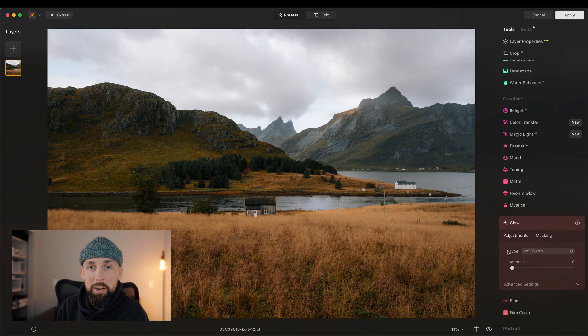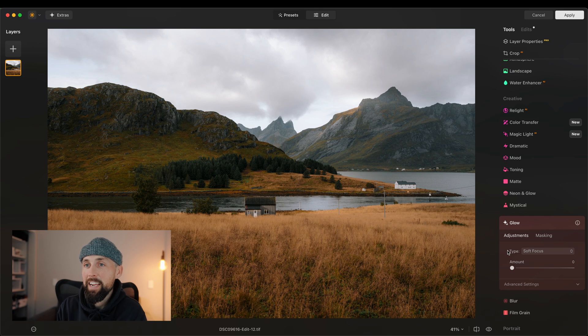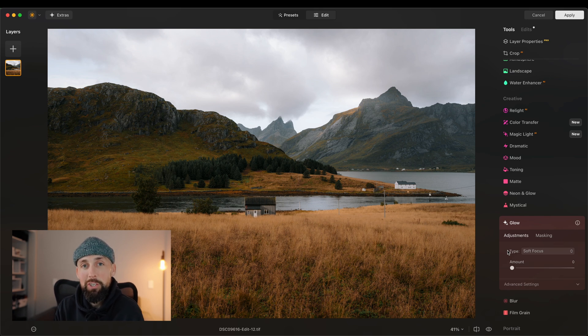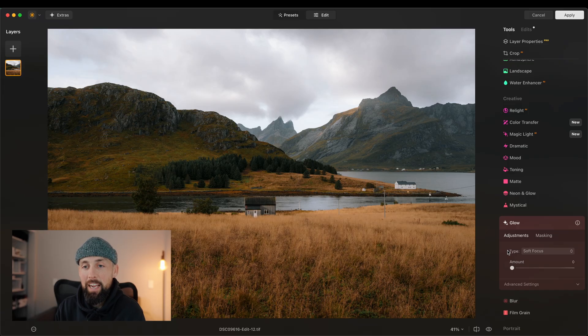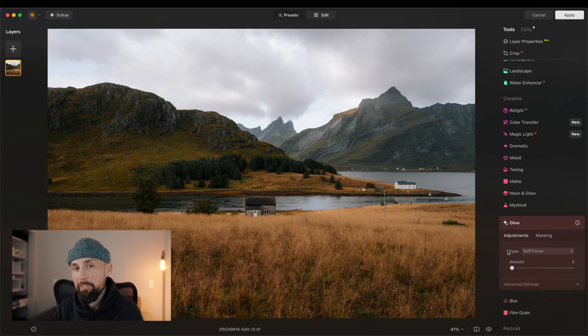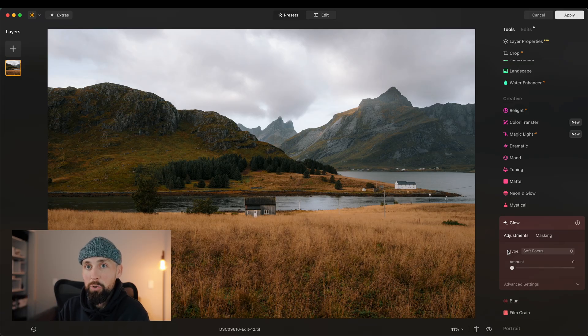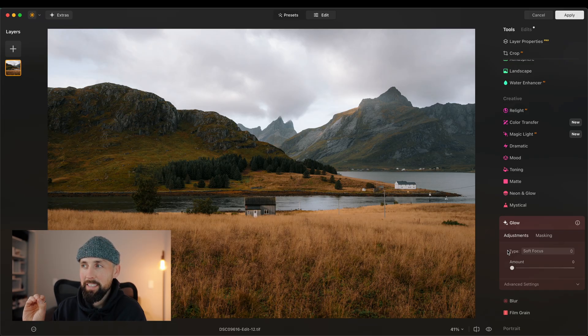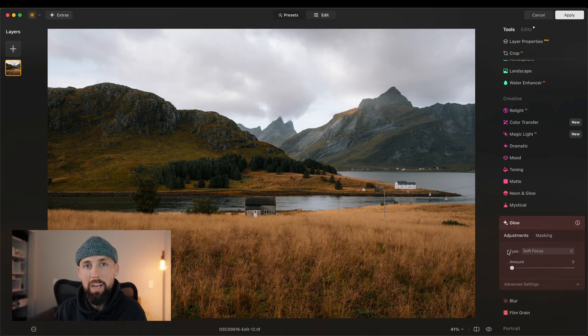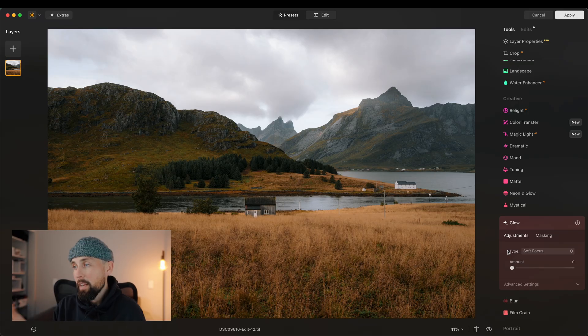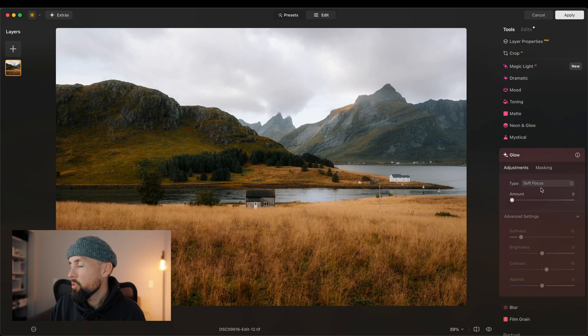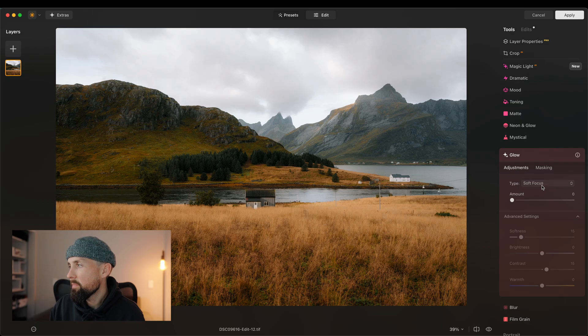For those of you that are unaware what the Orton effect is, essentially, it's a technique where you blend two versions of the same image and you blur one version, sharpen one version and blend them in Photoshop to create this sort of dreamy halation look. Very similar to mystical, but mystical just is way more subtle in my opinion than the Orton effect. But, like I say, if this is your thing, the geniuses over here at Luminar Neo have somehow managed to create something that used to take quite some time in Photoshop to do, and they've managed to be able to do it within the click of a button.